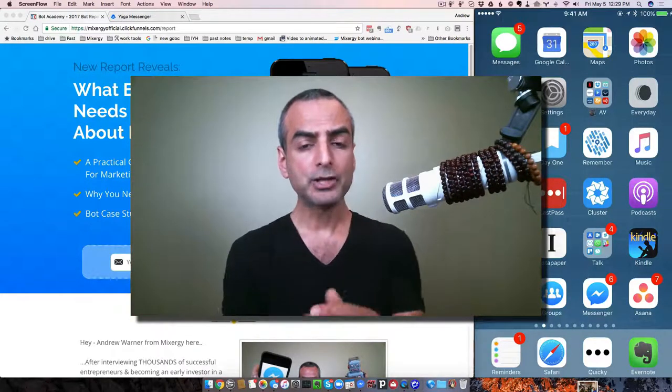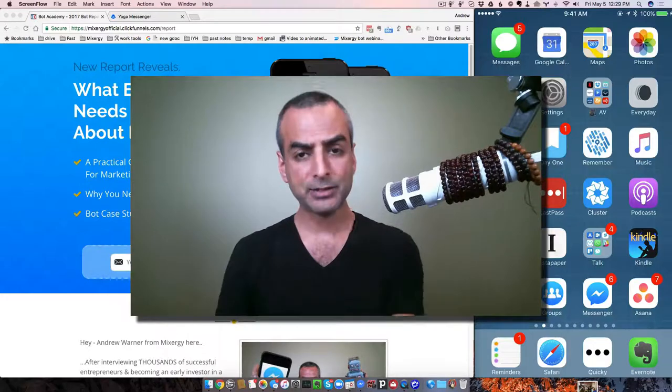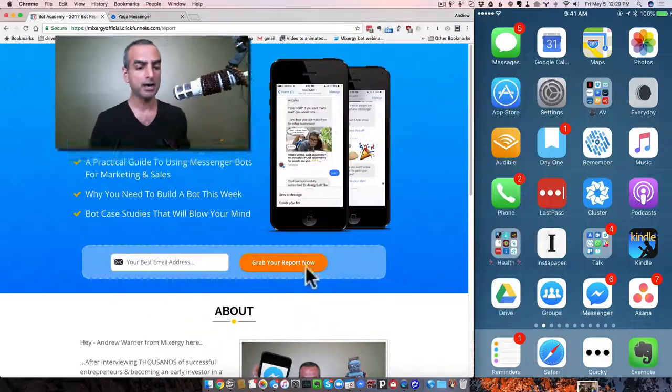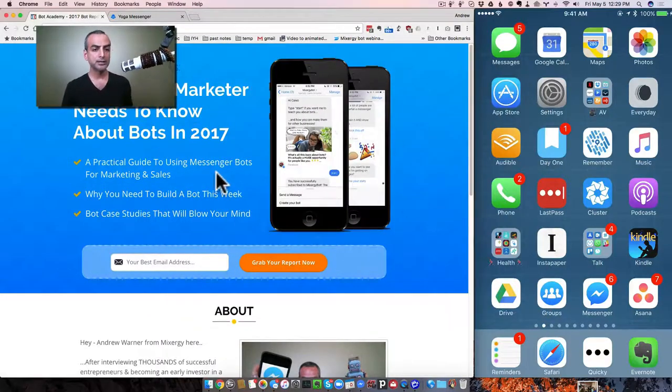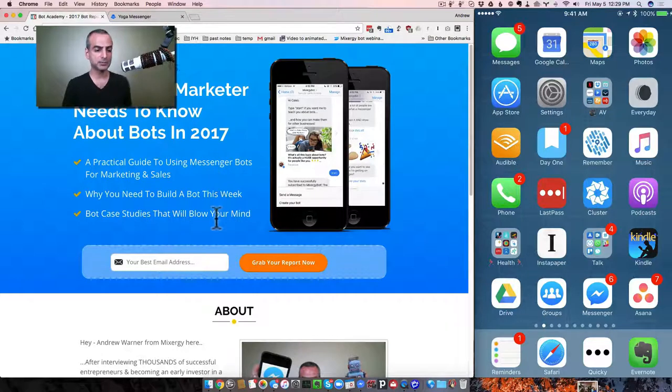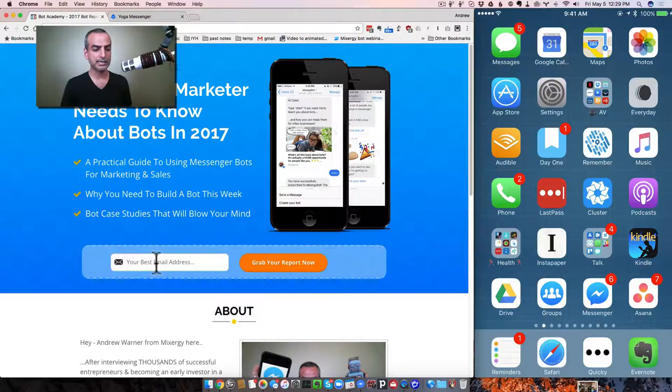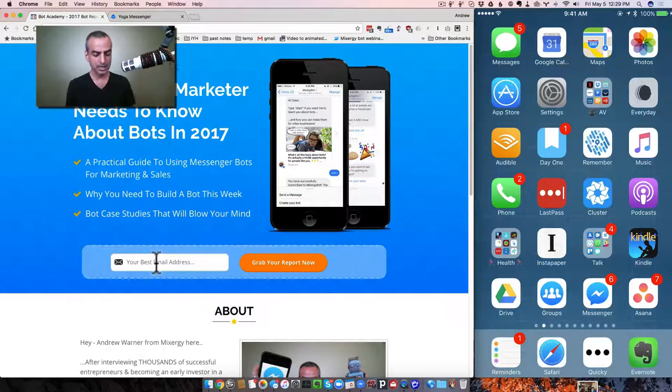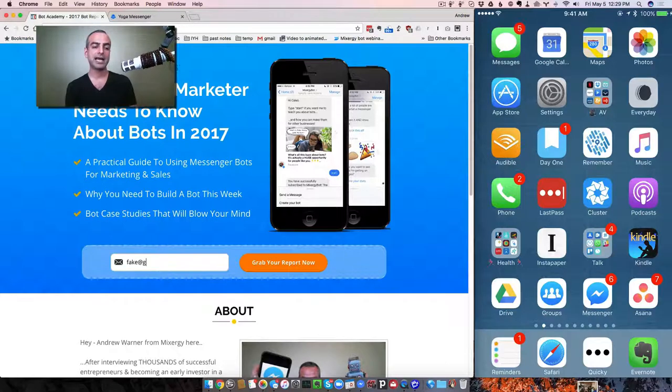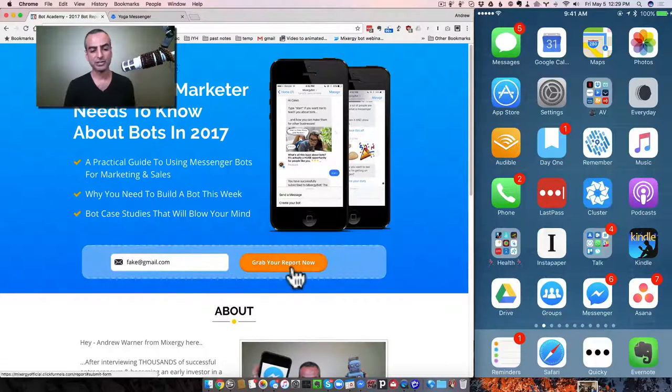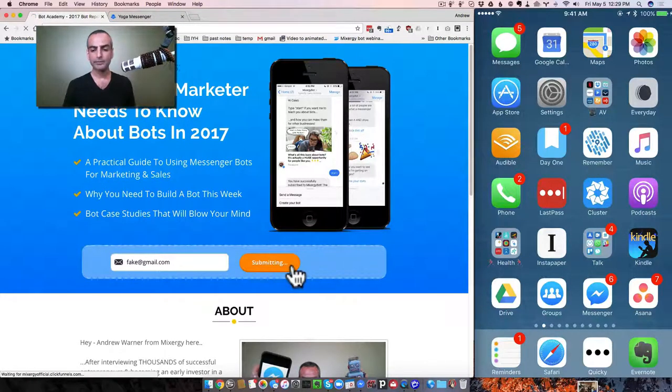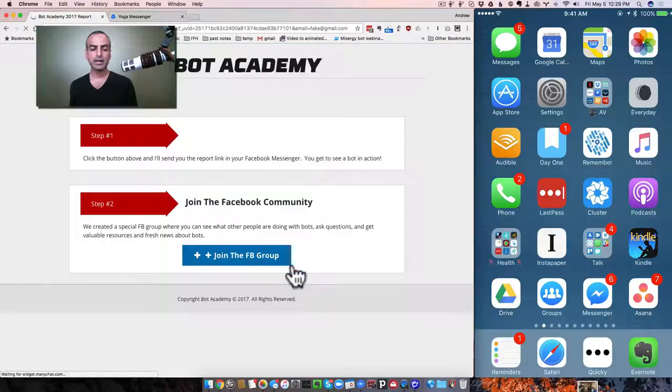So I'm going to show you how we do that. That's why I've got these two screens up. Here is one of the landing pages that happens to be converting at 56% for us at Mixergy. And if I just enter, let's say fake at gmail.com, this is just a test. Grab the free report.